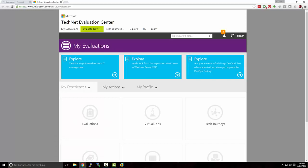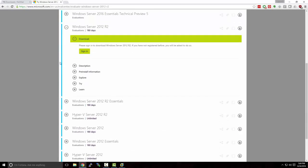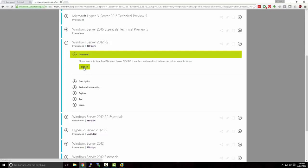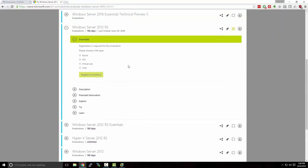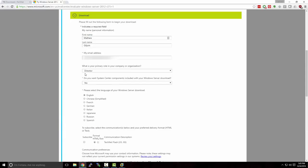We're going to head over to Microsoft's TechNet Evaluation Center at Microsoft.com/en-us/evalcenter. Click the Evaluate Now button and select Windows Server 2012 R2. In order to download our evaluation copy of Windows Server 2012, we need to have a Microsoft account, so I'll go ahead and sign in. Once signed in, I'll select the type of file I want to download — we need an ISO file. We'll hit Register and Continue and fill in the information.